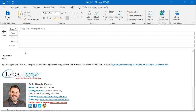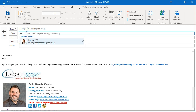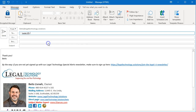The reason it's happening is because your email server is taking that friendly name — for example, Lucas at LegalTechnology.Solutions — and the mail server actually has a different address associated with it.